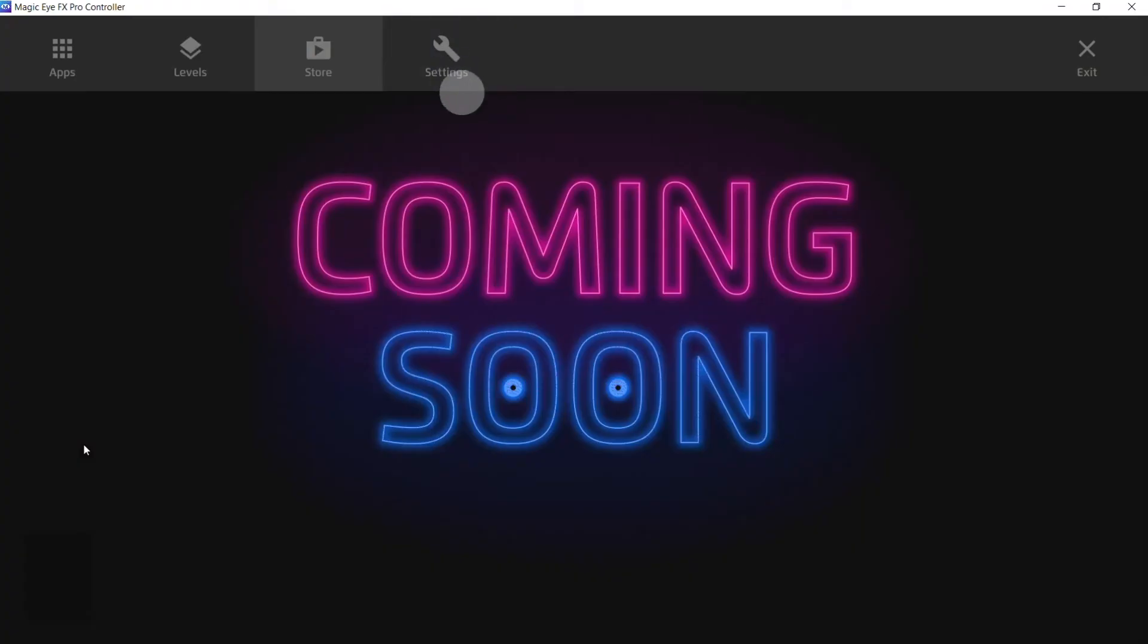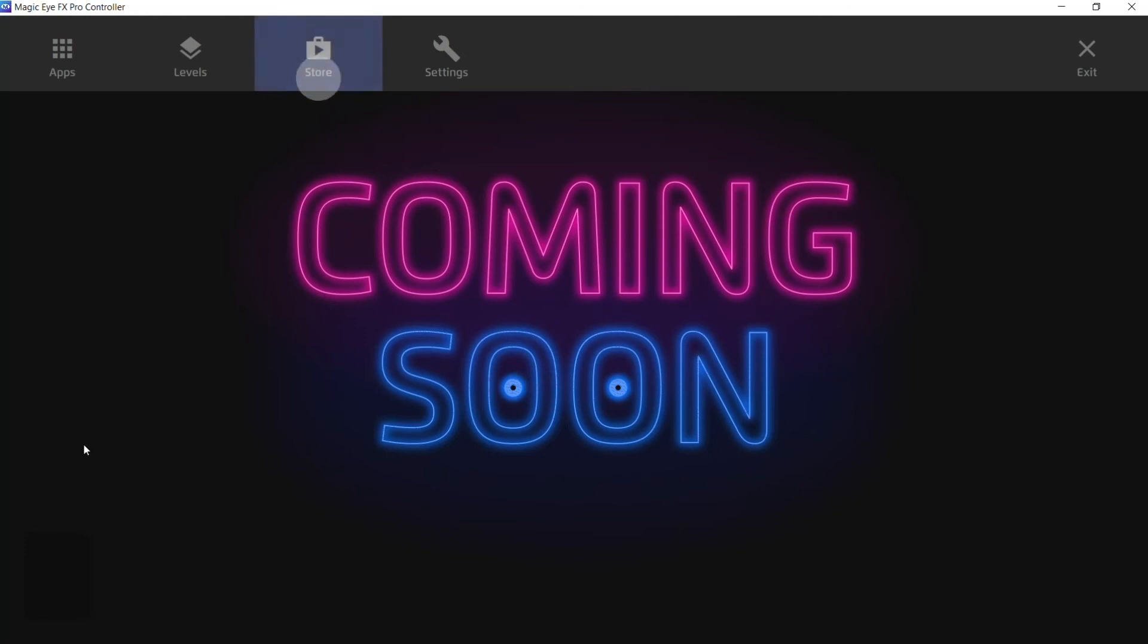Store is still under construction and we're about to launch that. So watch this space that will be available soon.